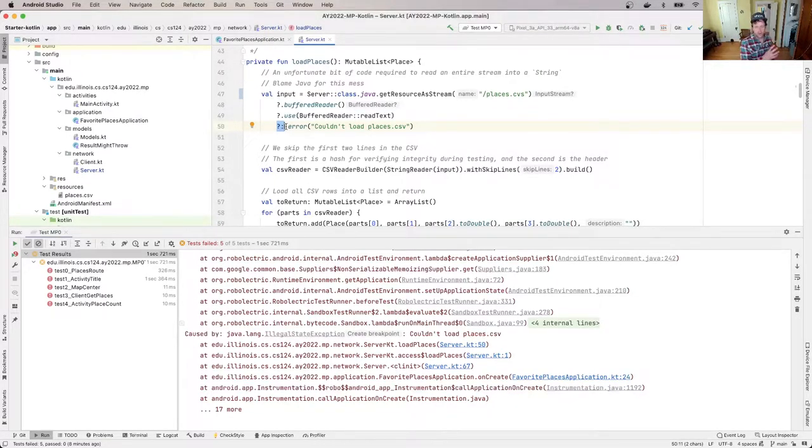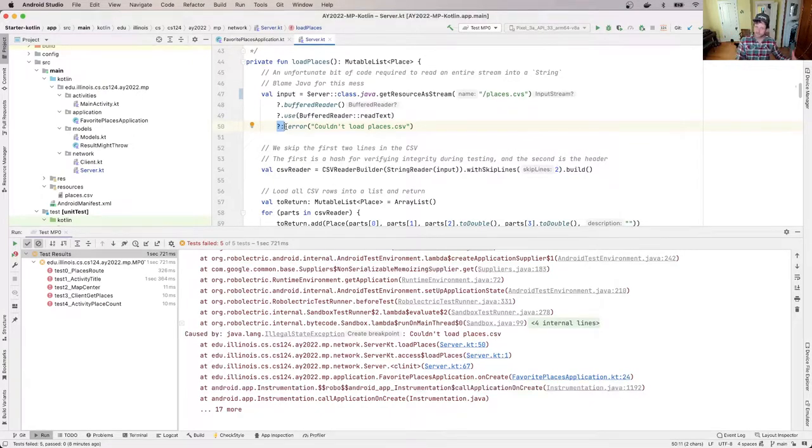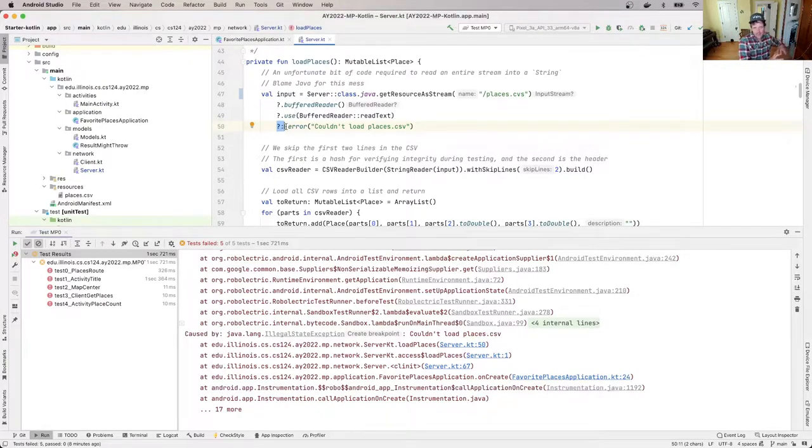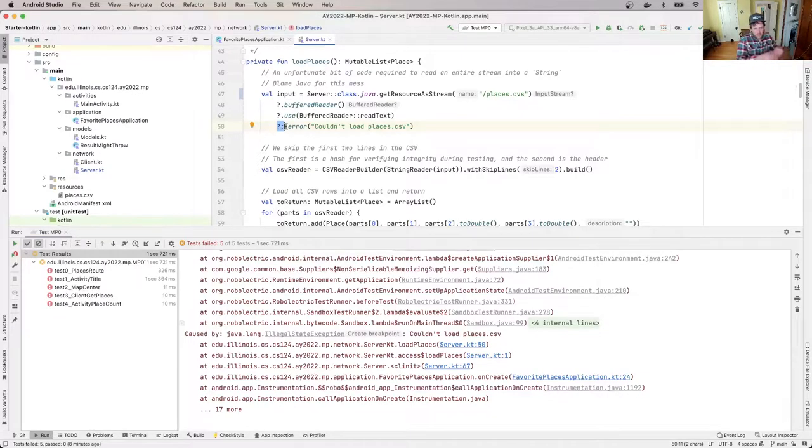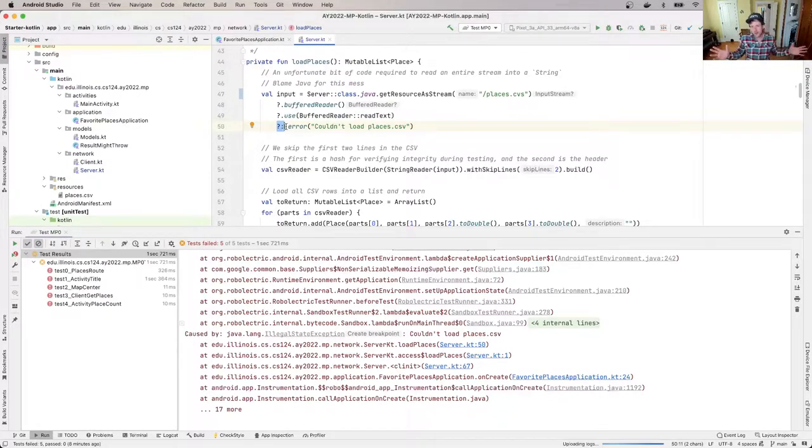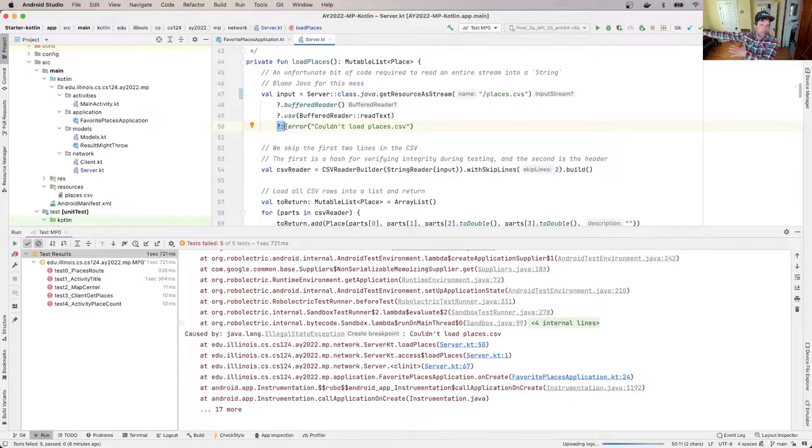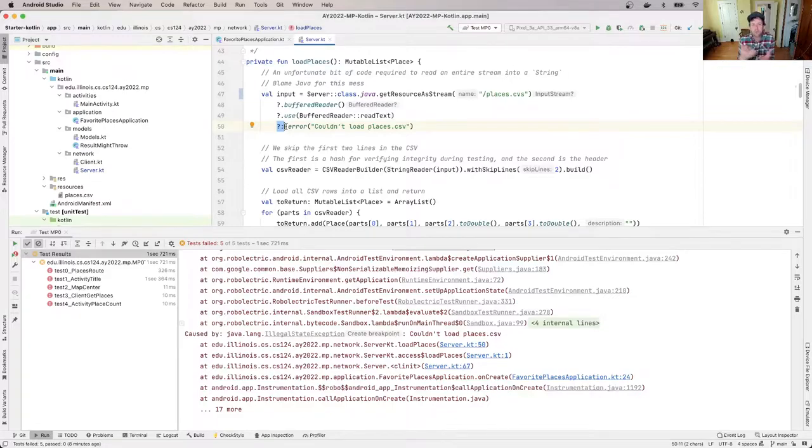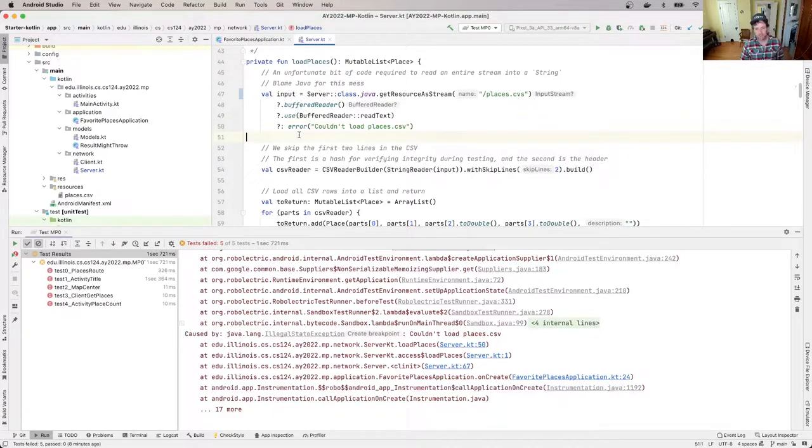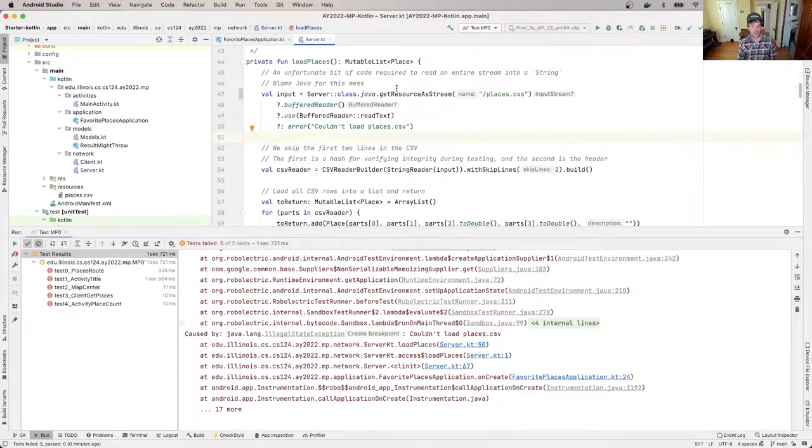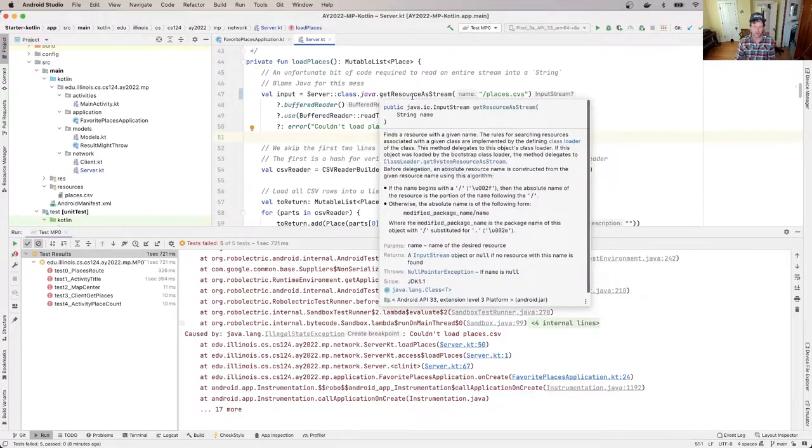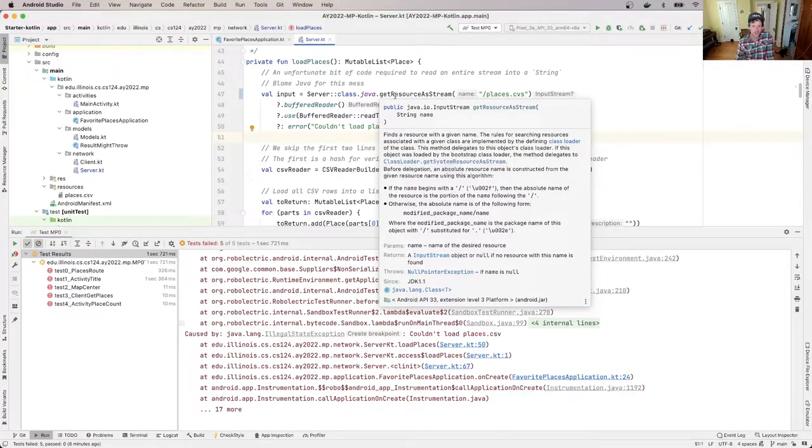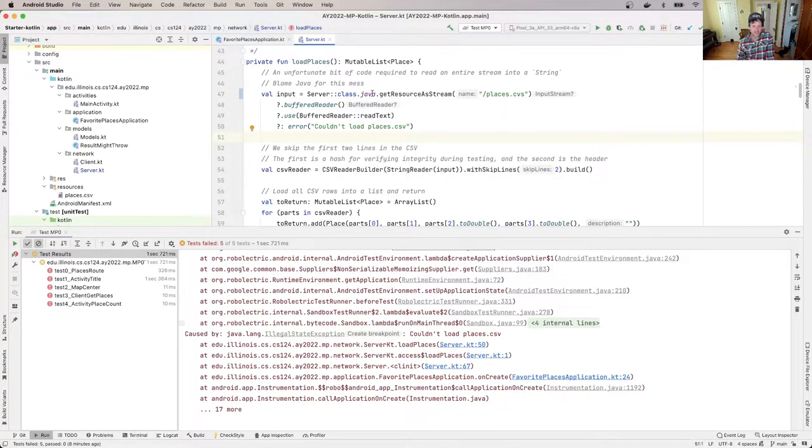And on the right side of the Elvis operator, I've put this error statement. Remember the Elvis operator, the right side only gets evaluated if the left side evaluates to null. So what's happening here is I'm making a series of calls. And then if any of them return null, I'm going to end up on the right side of the Elvis operator and I'm calling error. So this is how we got here. And we got here because something is wrong. If we got here, we got here because something was null.